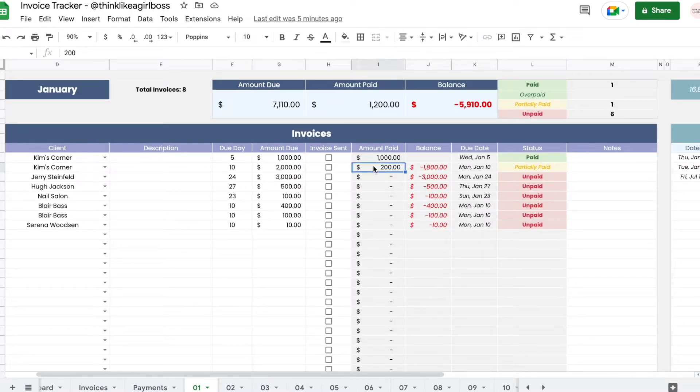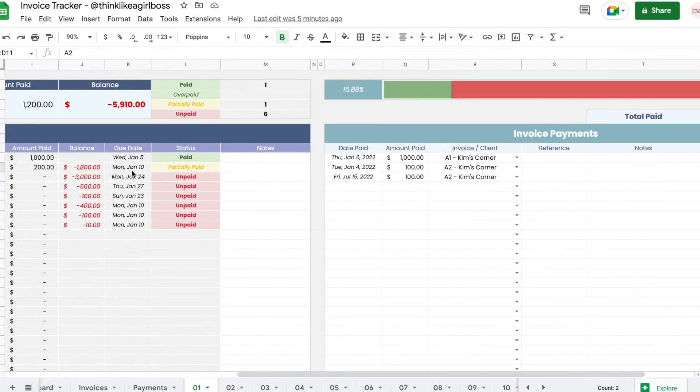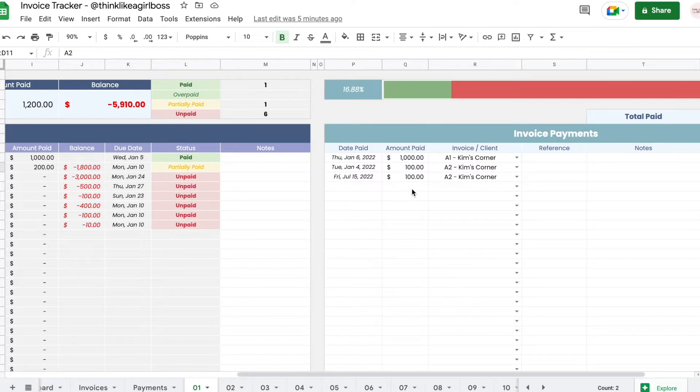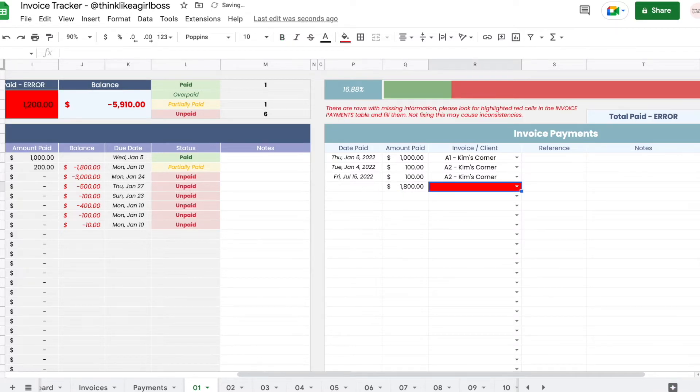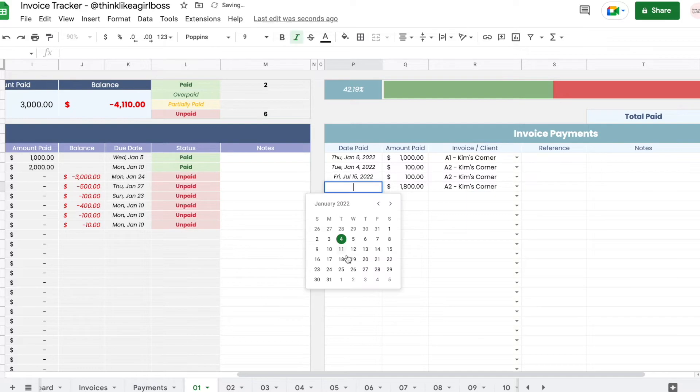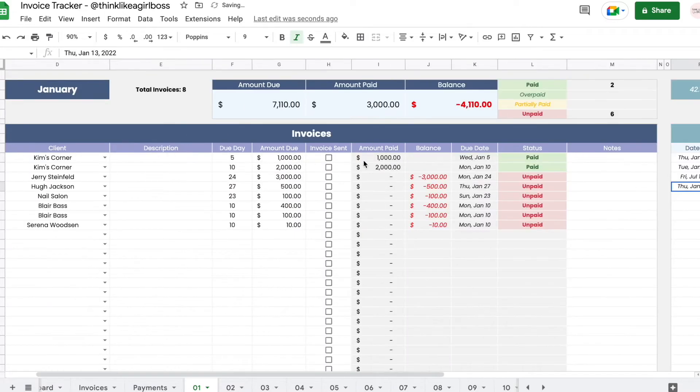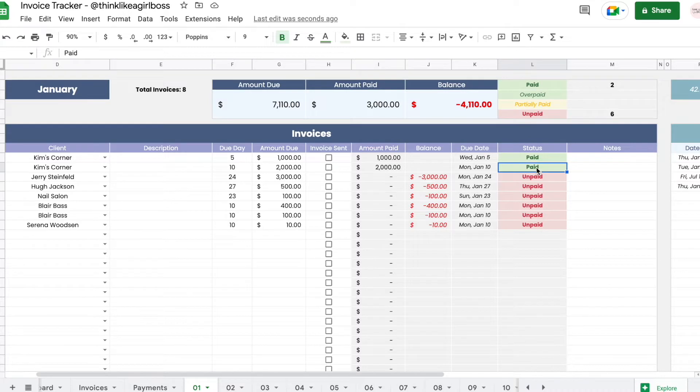If I wanted to pay it in full, so I owe eighteen hundred dollars, I would just do eighteen hundred dollars and now this invoice was paid in full. So that's the basic functionality of this.